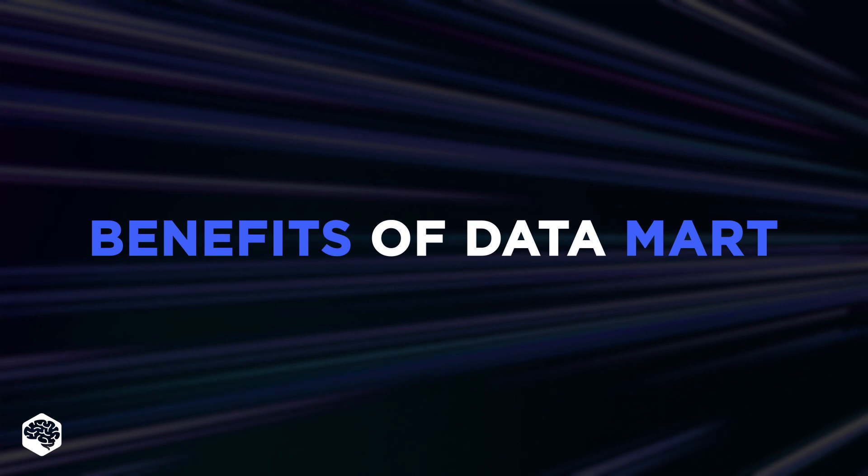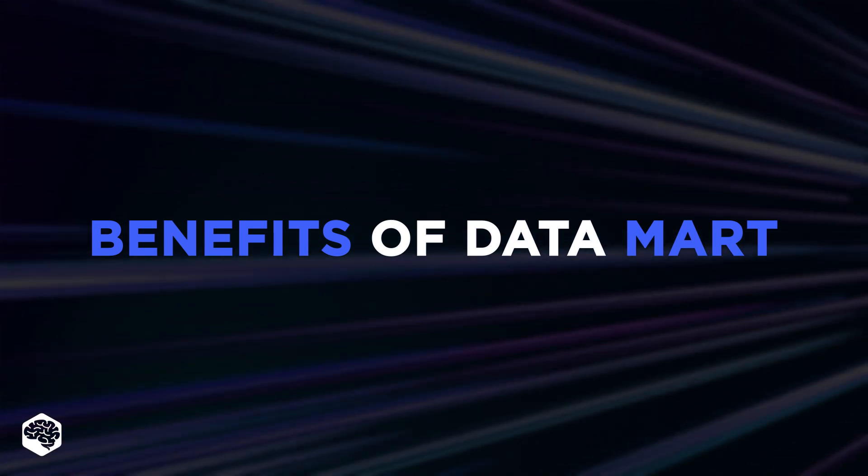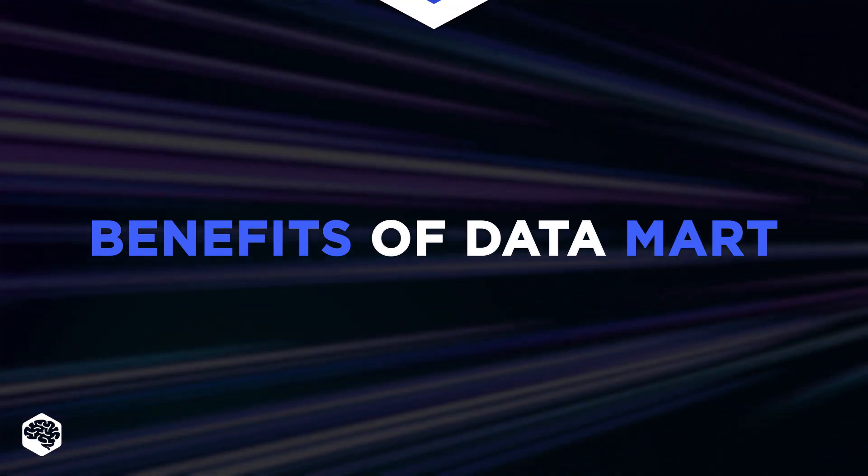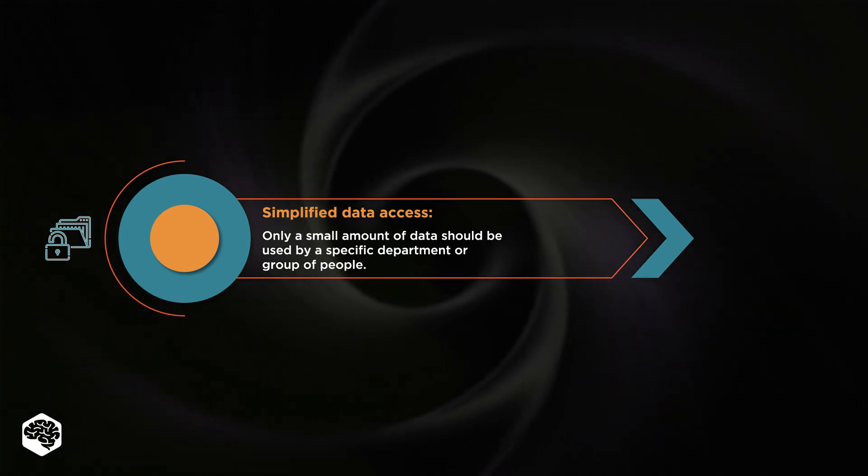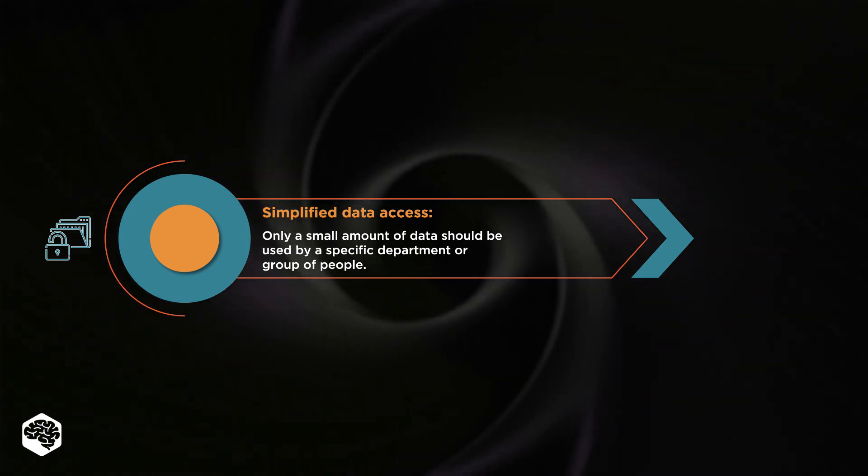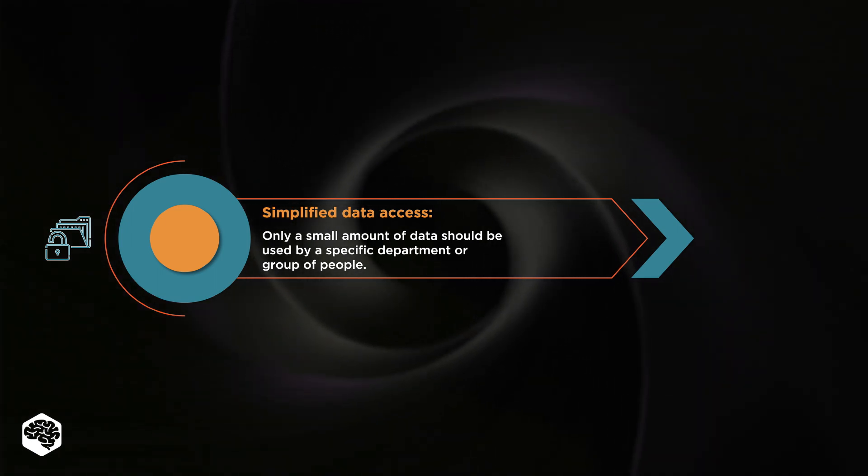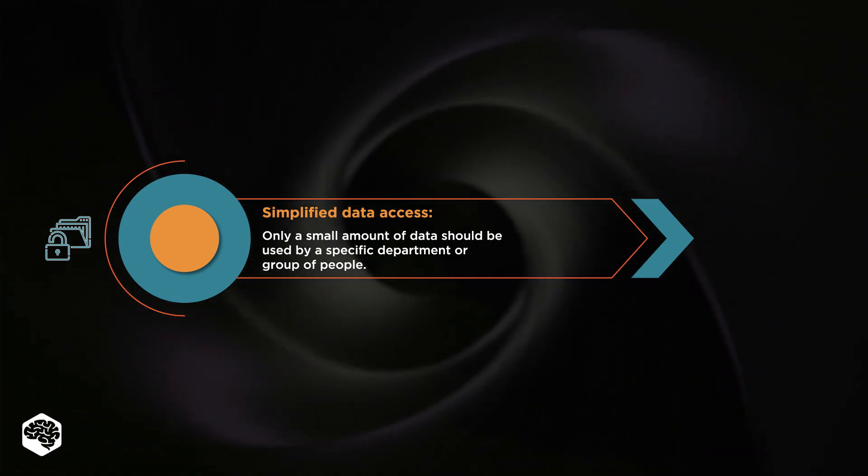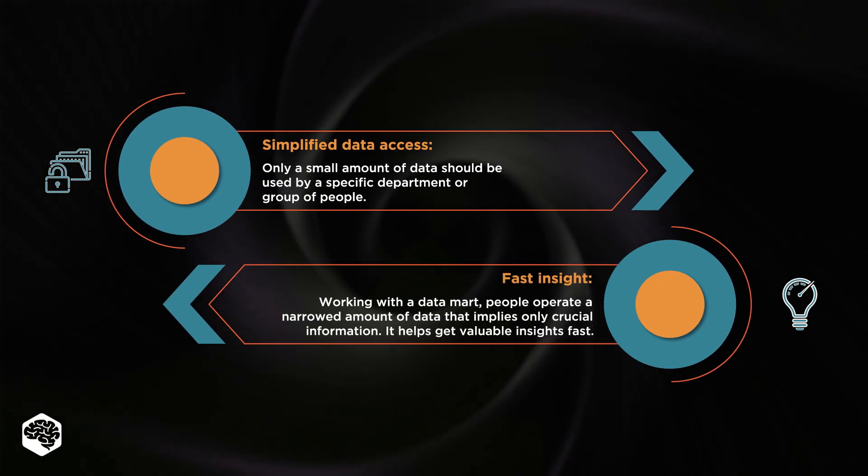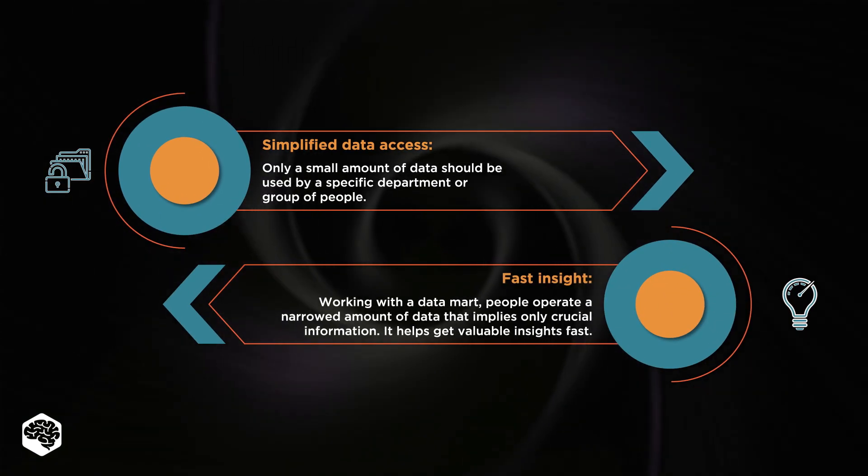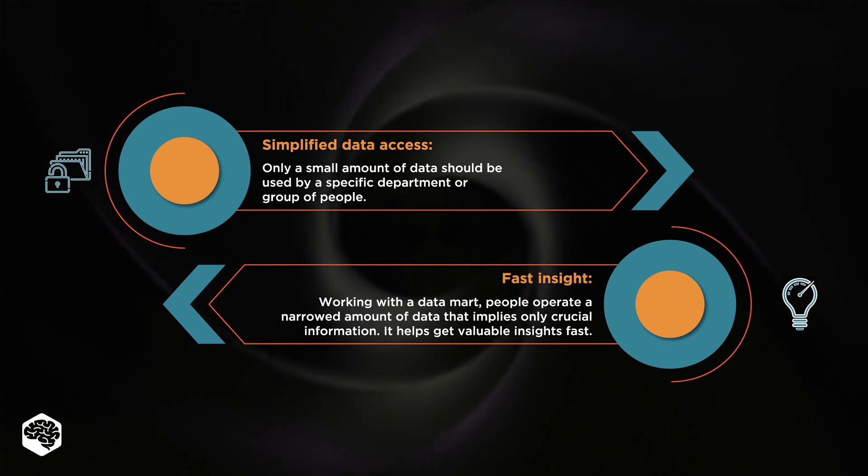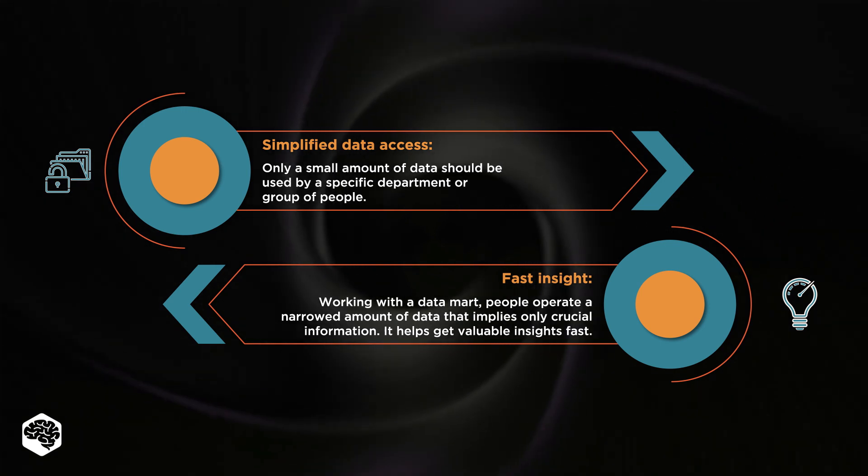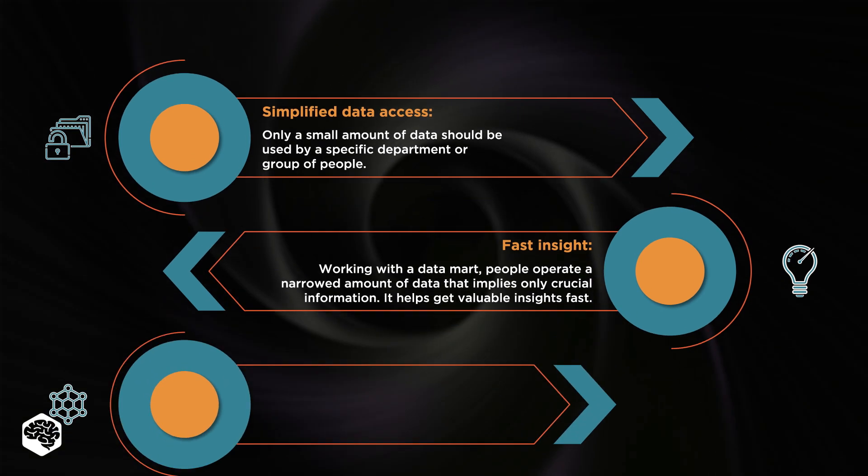It's obvious that Datamarts have a lot of advantages, among which we define simplified data access, so only a small amount of data should be used by a specific department or group of people. Fast insight. As working with a Datamart, people operate a narrowed amount of data that implies only crucial information.